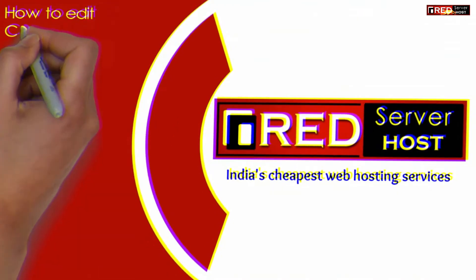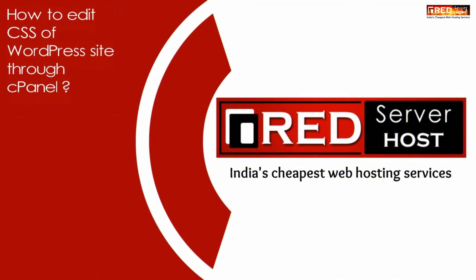Today in this video, we will learn about how to edit CSS of WordPress site through cPanel.